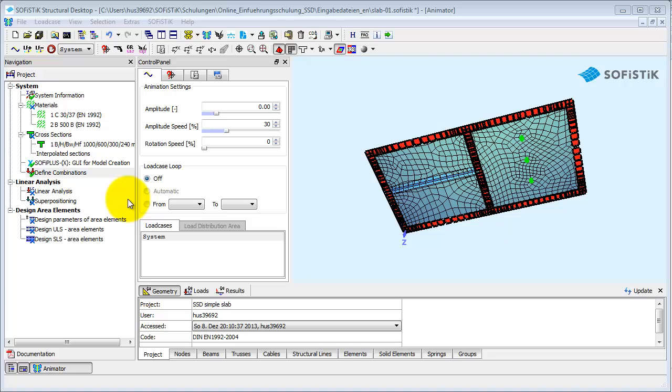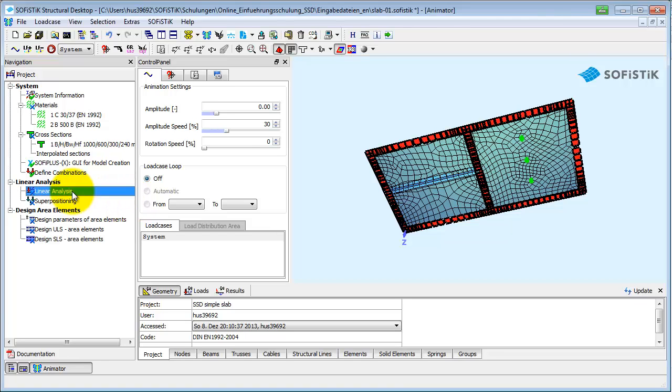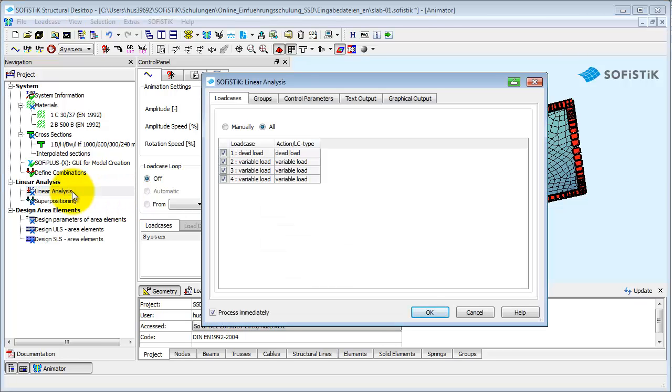Next, the single load cases will be calculated. All load cases from the database are listed in this table and are pre-selected.